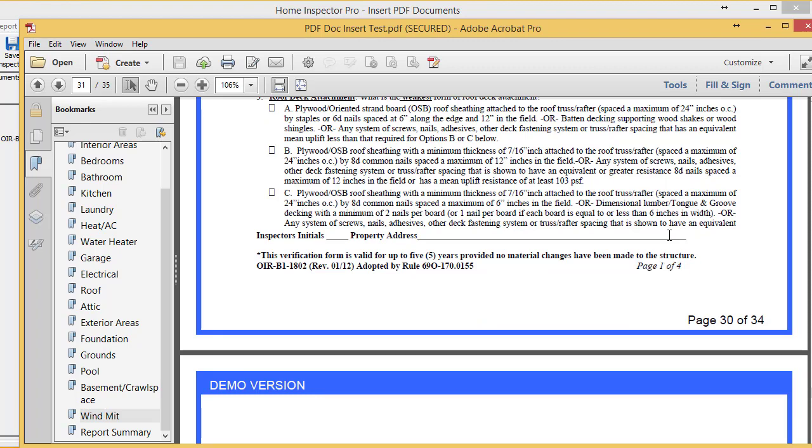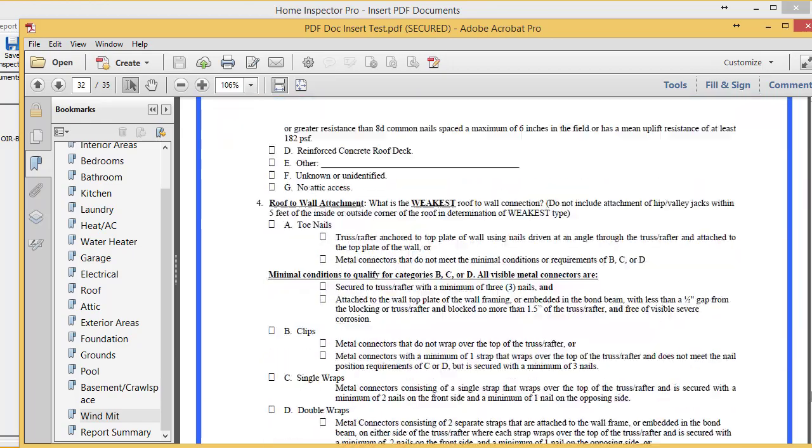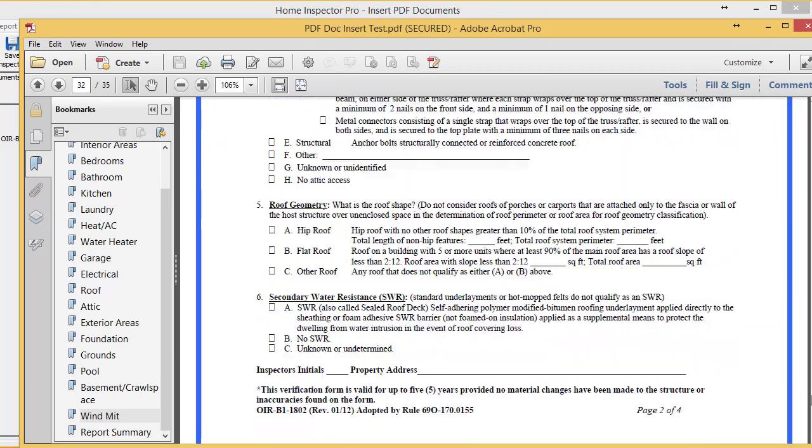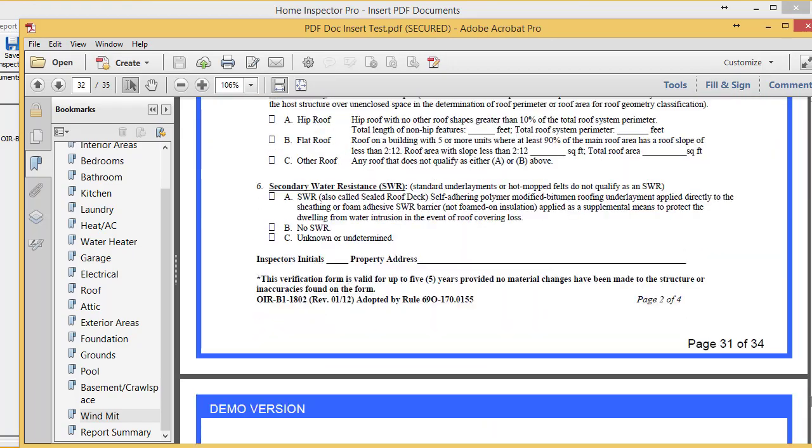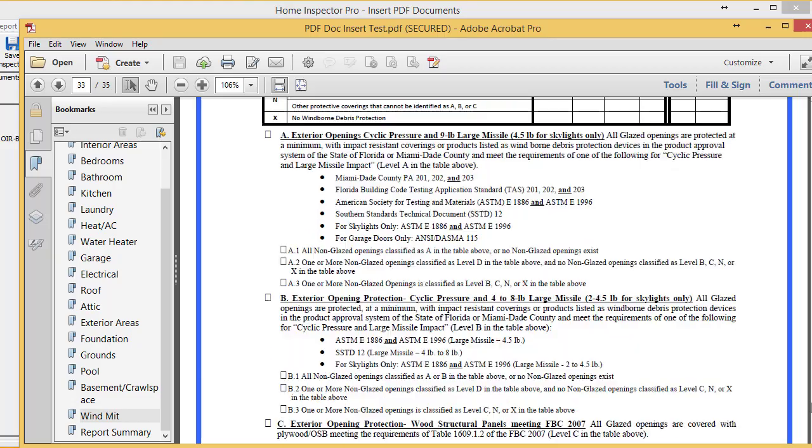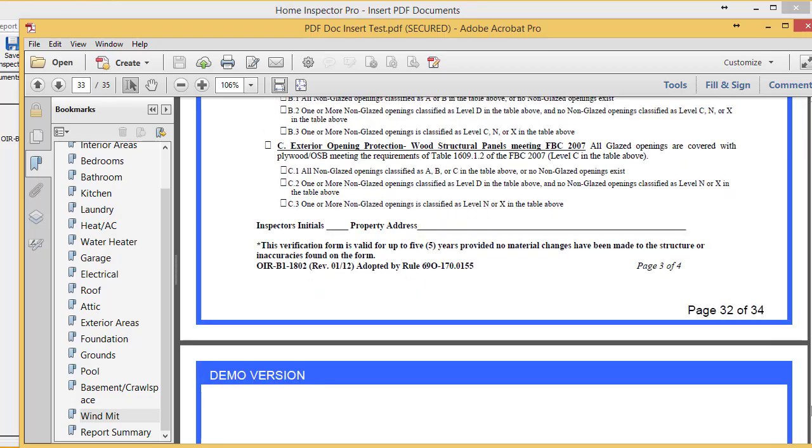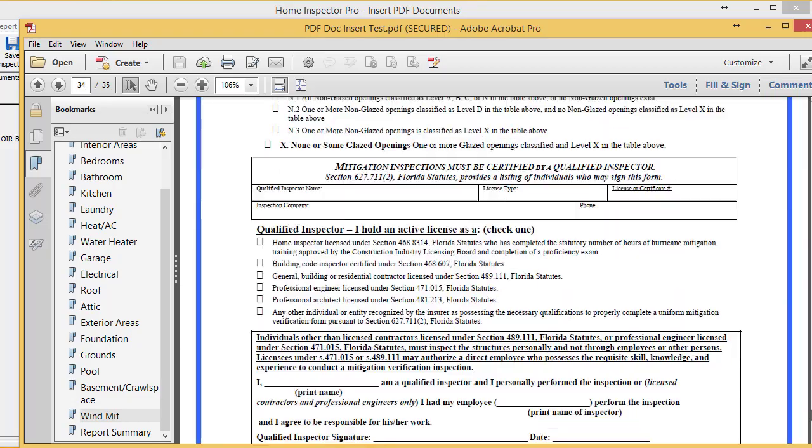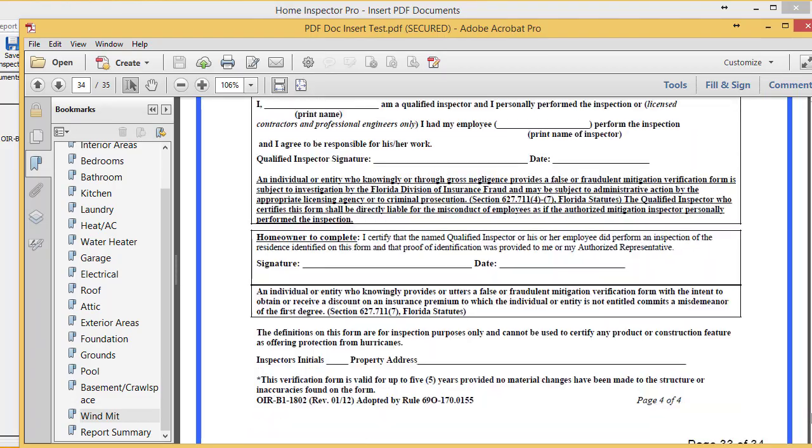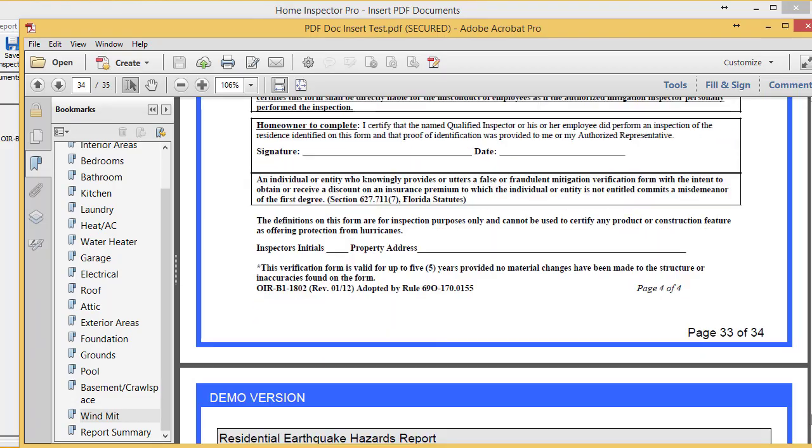So obviously, it's not going to change that data. But in the report, the actual page numbering, page 30, 31, 32, and 33 are actually that form beautifully inserted inside the report.